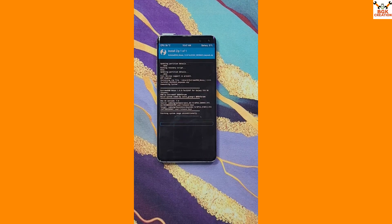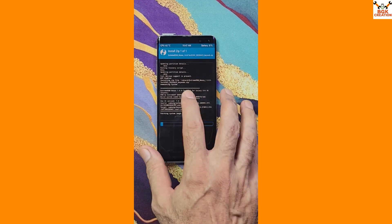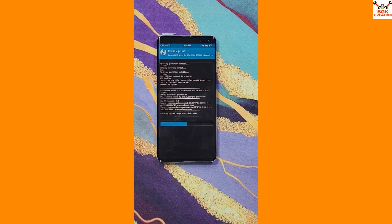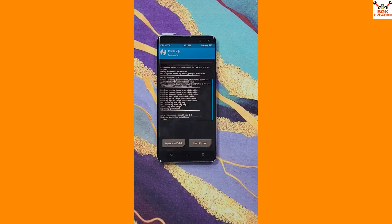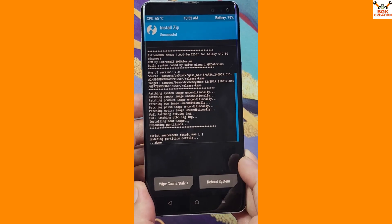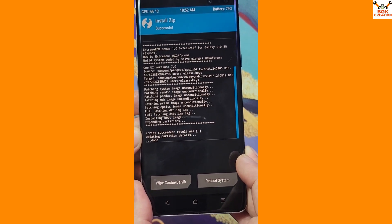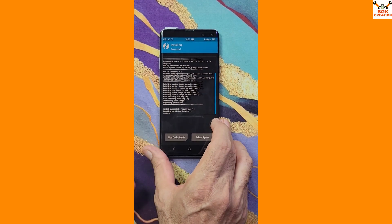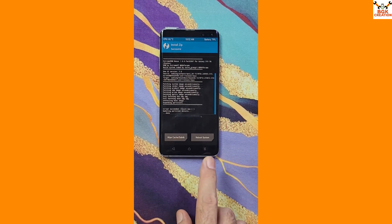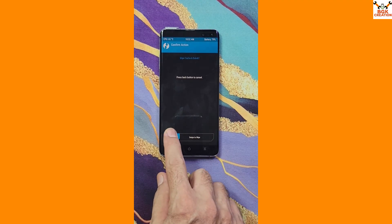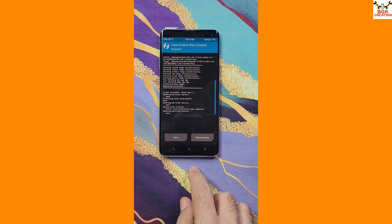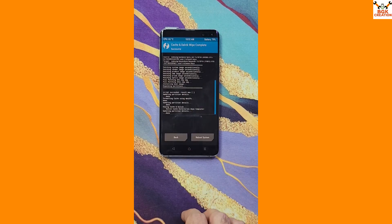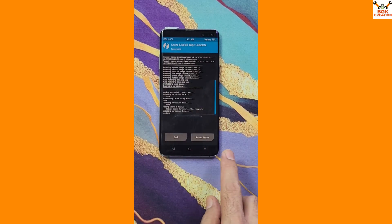The ROM flashing will take some time — keep your eyes on the screen and don't let it turn off; just tap it if needed. Once flashing completes, you will see 'Script succeeded', 'Updating partition details', 'Done', with no errors. Now the important step: tap Wipe Cache and Dalvik after flashing the ROM. This is mandatory — skipping it may cause the phone to get stuck on the S10 5G logo. When done, tap Reboot System.